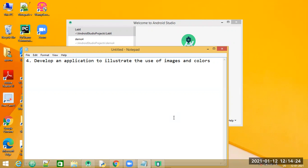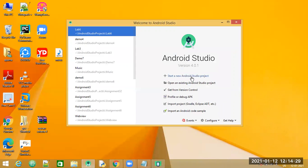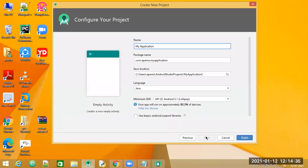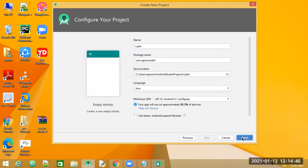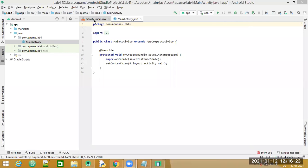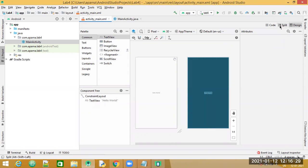Let us get started. Let us go to Android Studio, start a new Android project, select Empty Activity, click Next. Let us give an appropriate name for the project — since this is the fourth term work, I will say Lab 4. Let us click Finish.